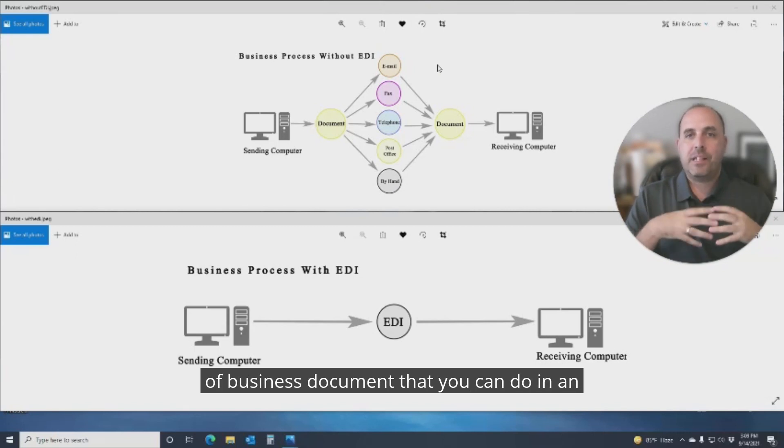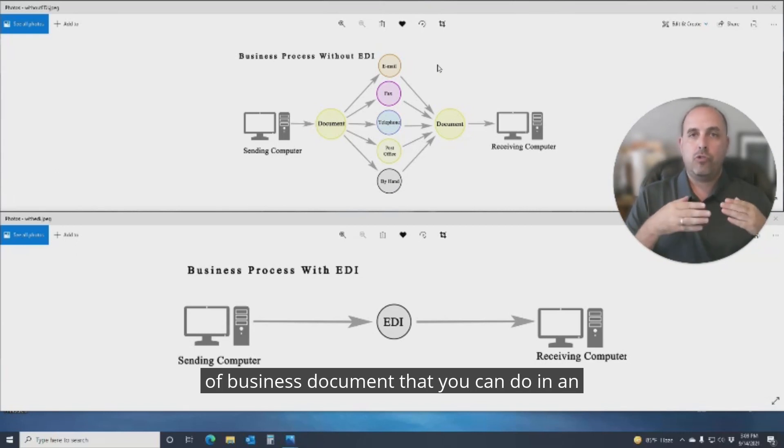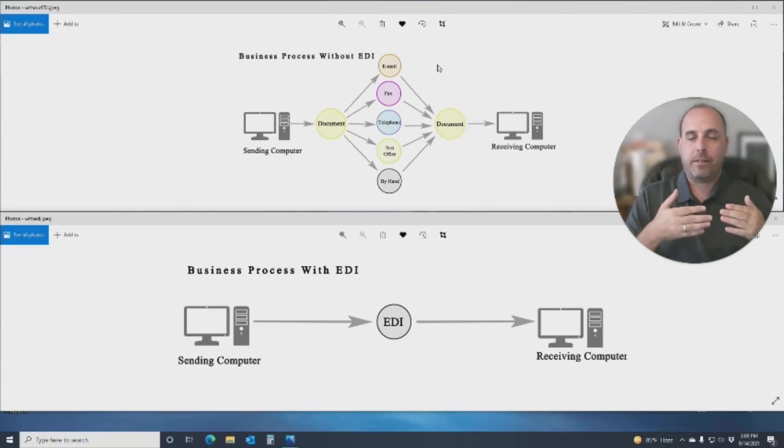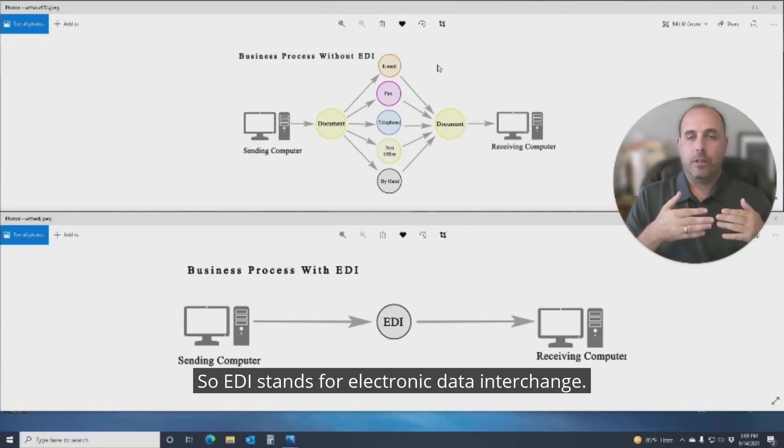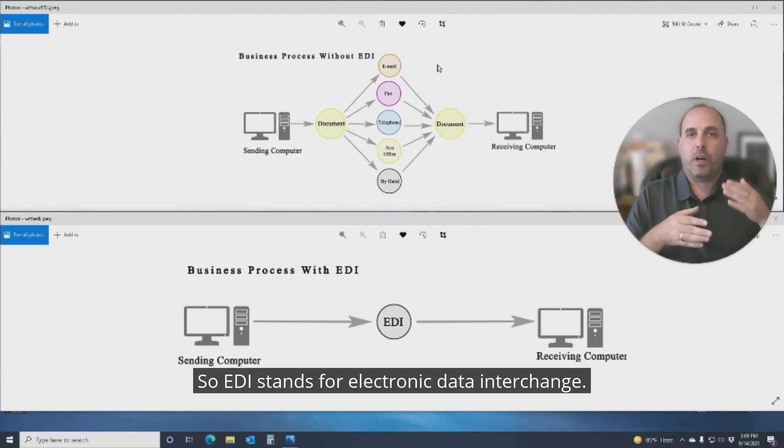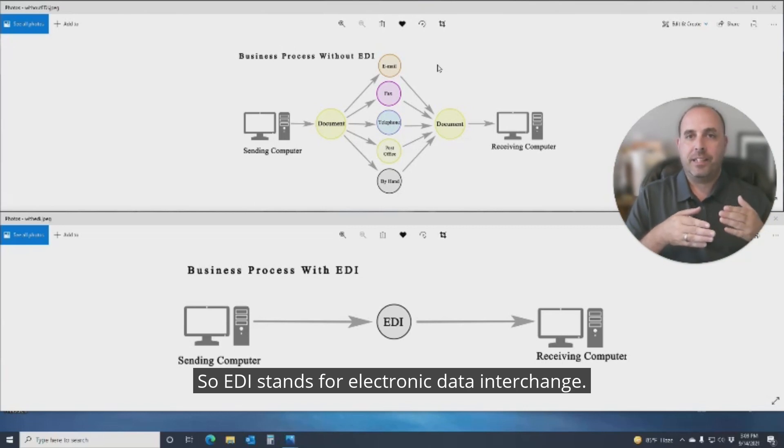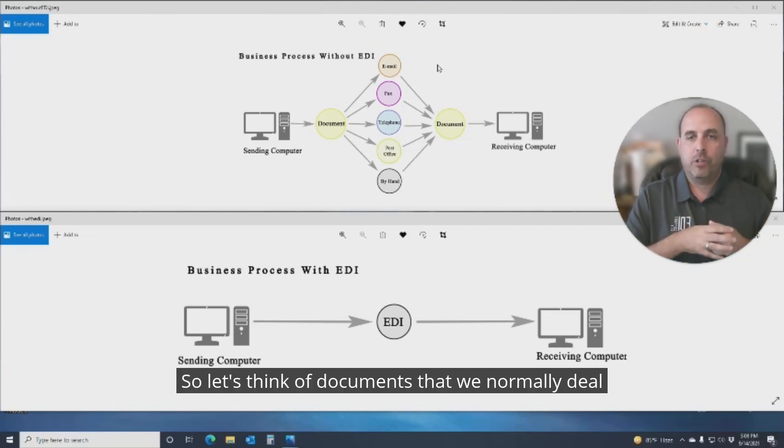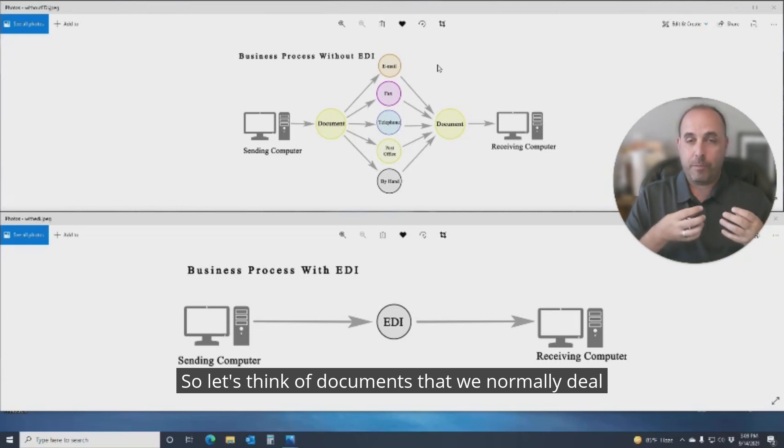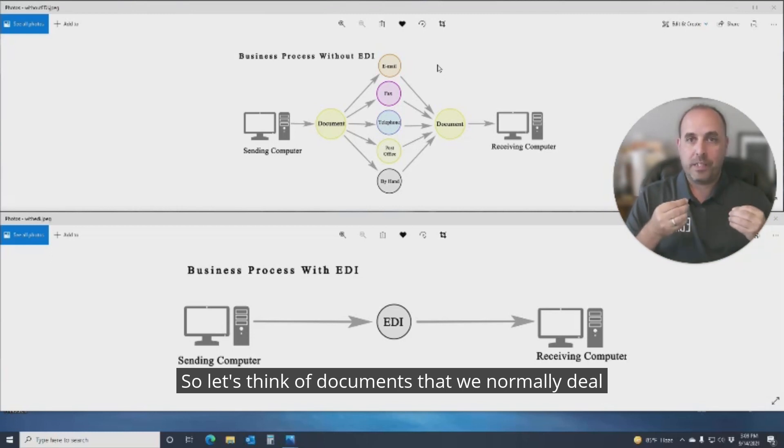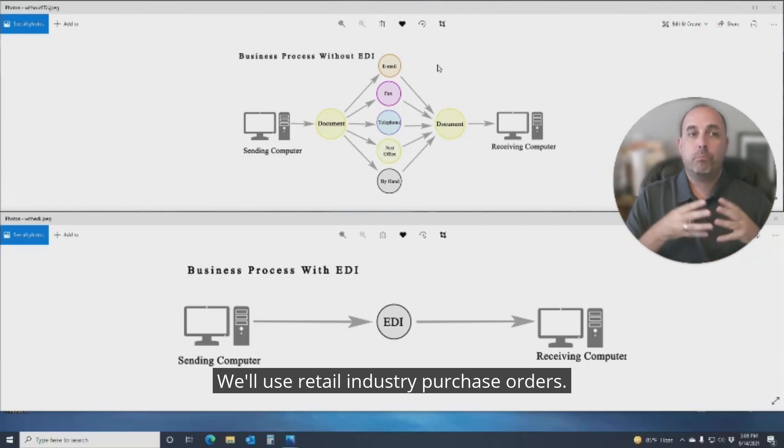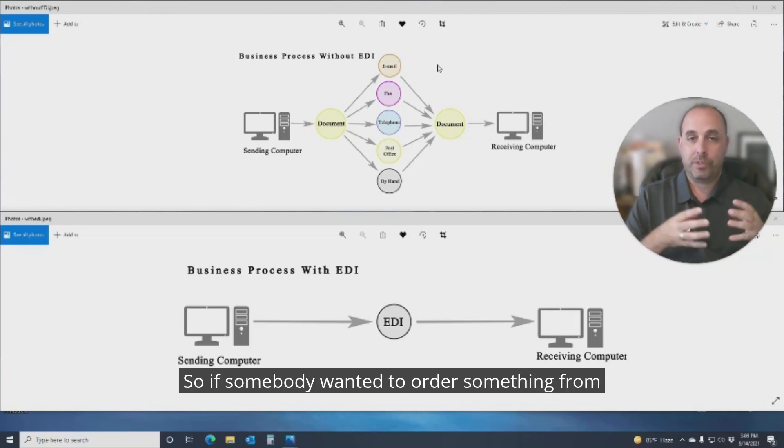EDI is essentially any type of business document that you can do in an electronic format. EDI stands for Electronic Data Interchange. So let's think of documents that we normally deal with. We'll use retail industry purchase orders.